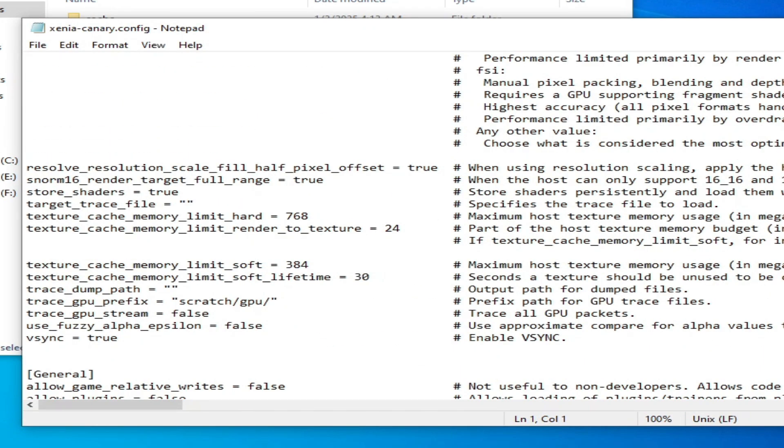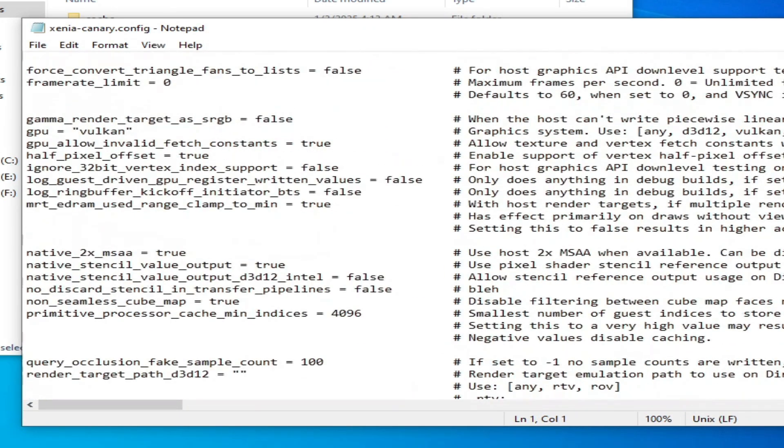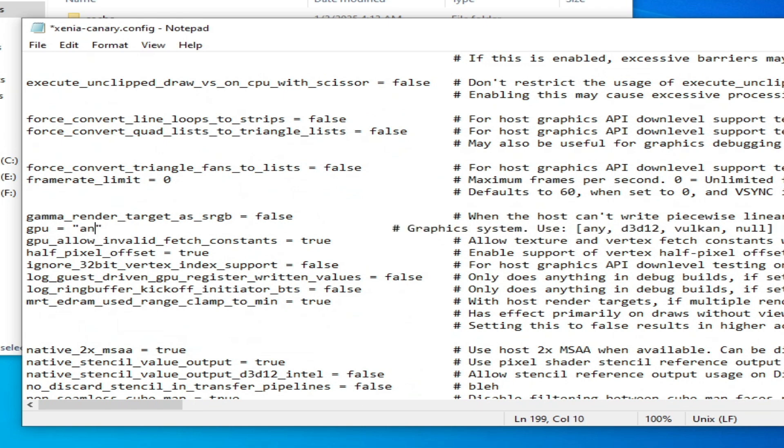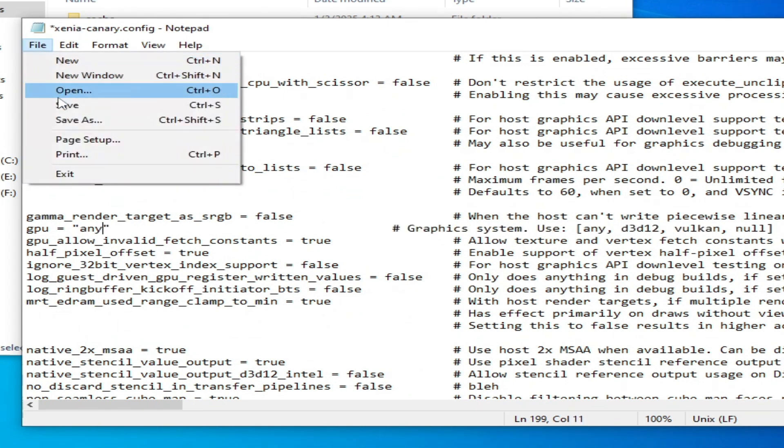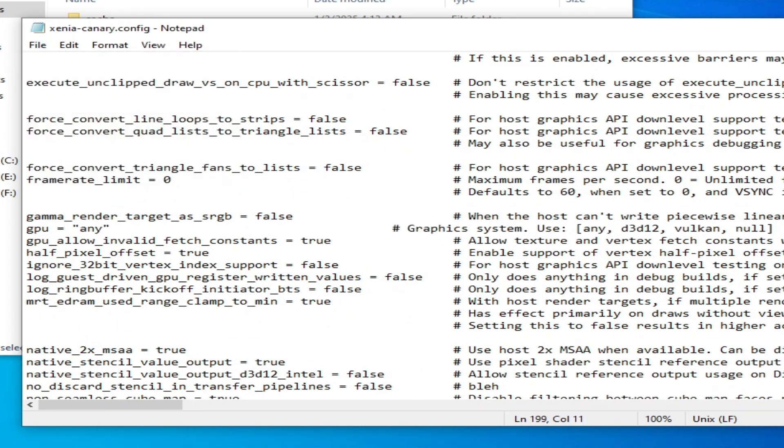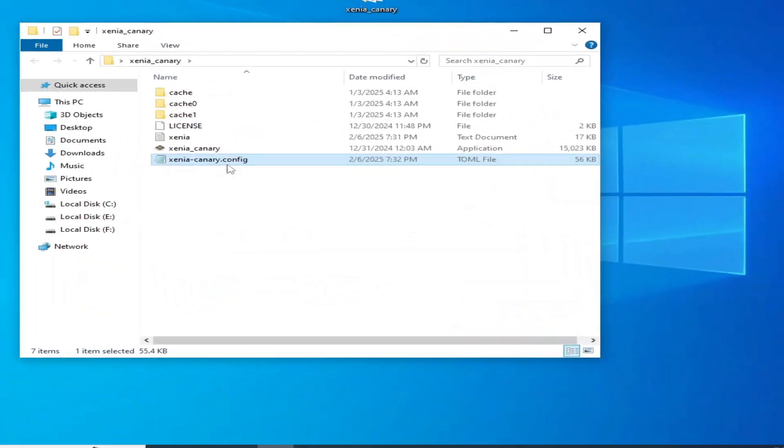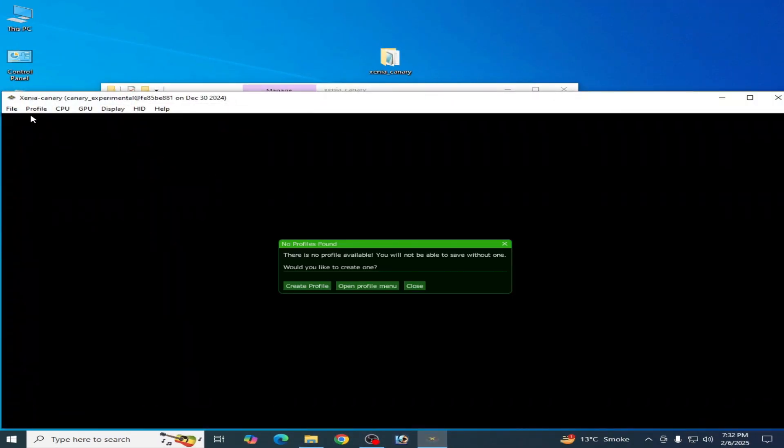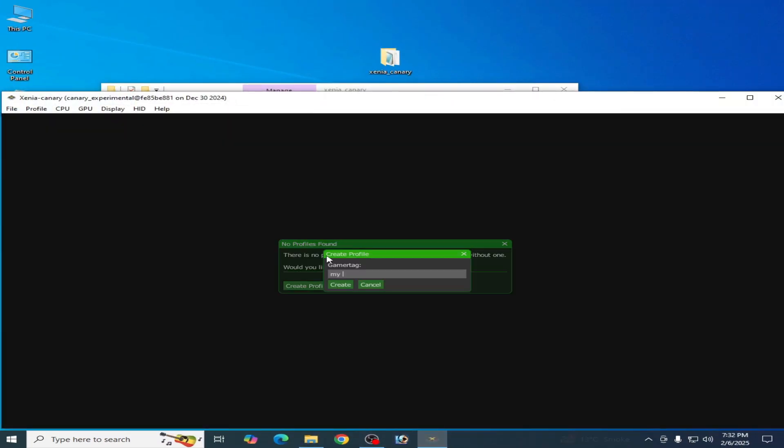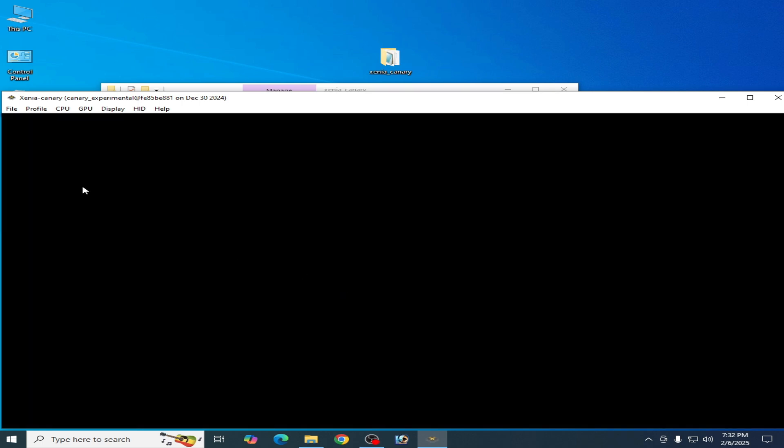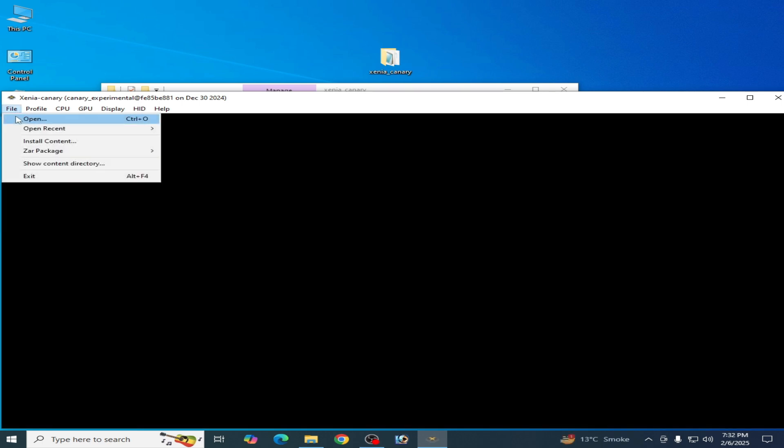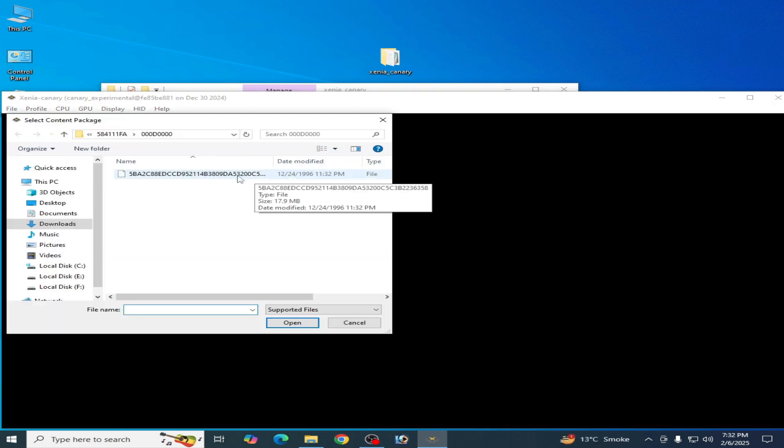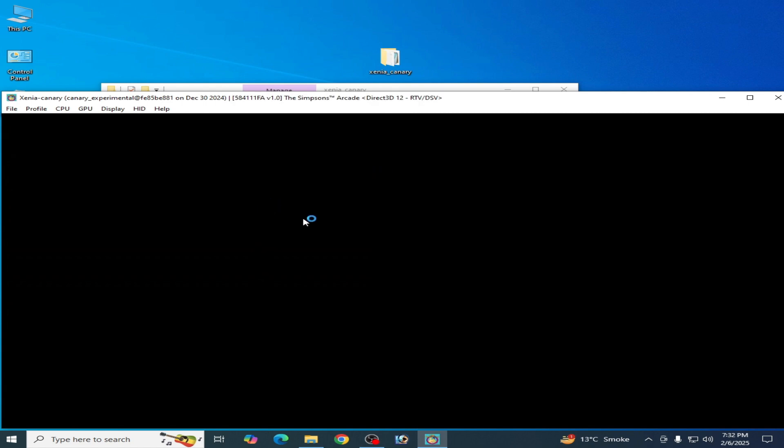The GPU setting is not useful for me. Type here 'any,' save, and open it. Create a file name, hit Create File, open - this is my file.